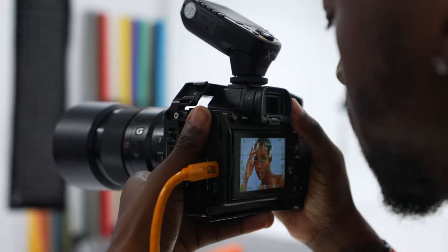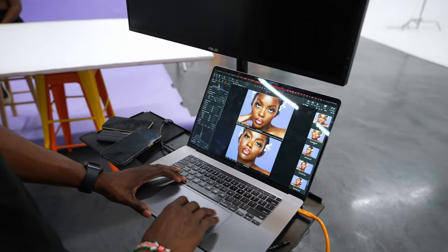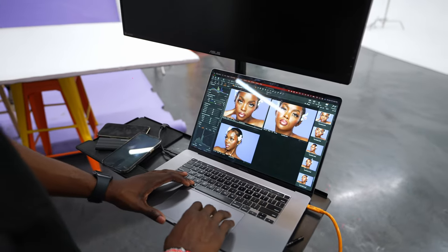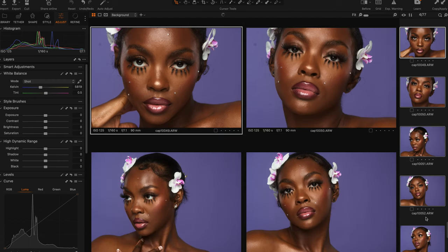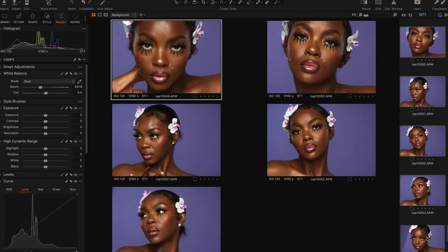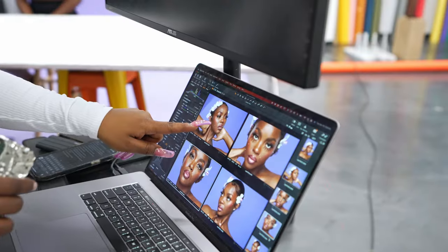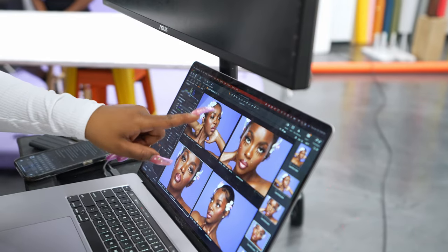Another tool that helps me when I'm on set with my client and my team is the ability to show multiple images at once. That allows us to review different images and see which one we like out of the images that we've shot. Right here I have four images up that me and my team are reviewing, so that way when we're done shooting, we don't have to go through thousands or hundreds of images — we kind of already know which images are going to be our favorites or our selects.